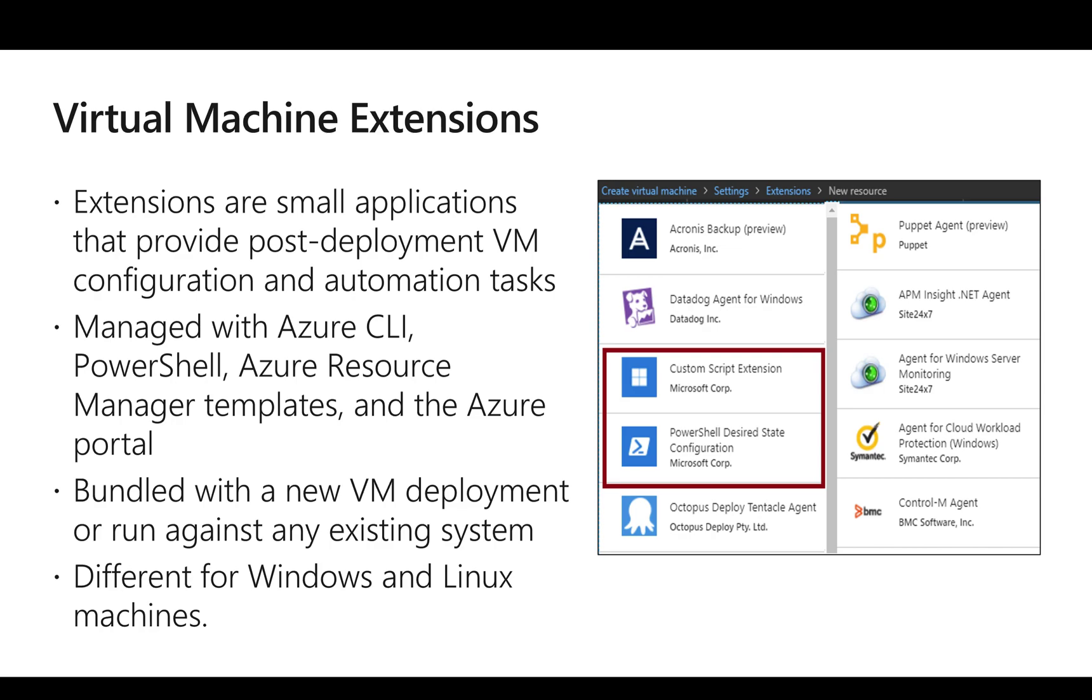Some may be based on scripts and some may be based on installation of servers which might be either Windows based or Linux based.